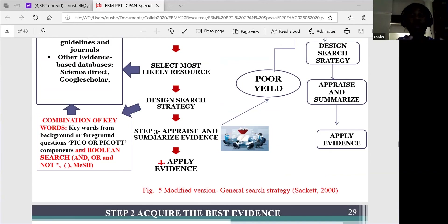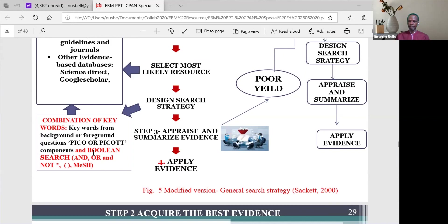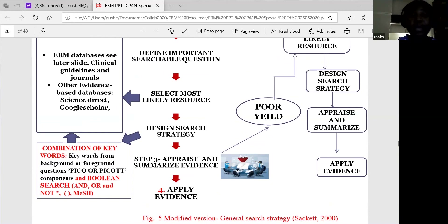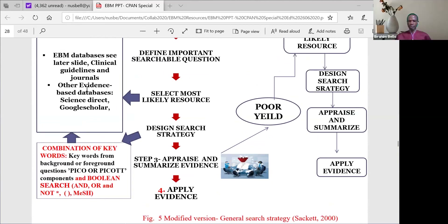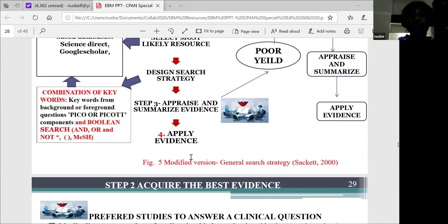The database language is what allows you to search precisely for the information you need. We have the Boolean search, which is the use of the words AND, OR, NOT, or asterisks, or brackets. You use that with each of the PICO components to form a proper combination of keywords, which you can then enter into your database. This is quite another topic on its own, but most of us are aware of it and can try it out. Once we have this combination of keywords, we enter that on the database we have selected, conduct our search, get our evidences, and then go on to the next step — appraising the evidence.